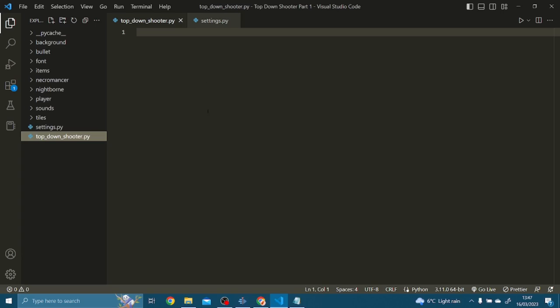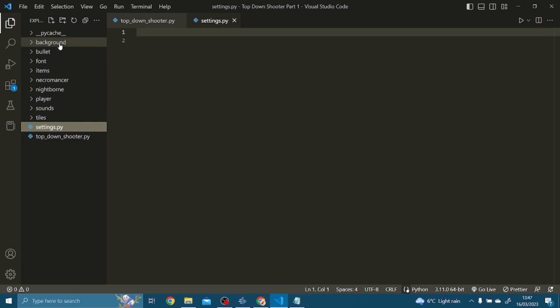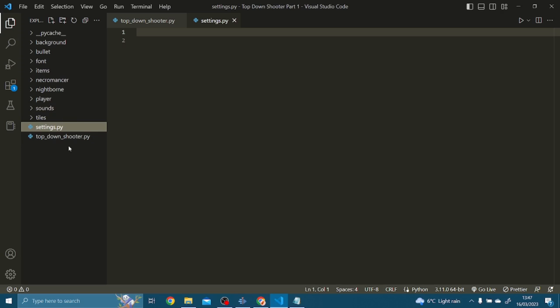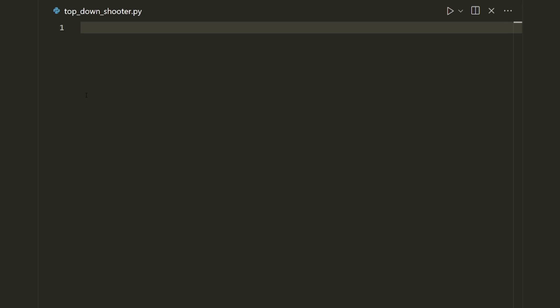Here's how the project is set up. I have two files: one called top_down_shooter.py and another called settings.py — both are empty at the moment. I also have some assets. To find these assets, look in the description and I'll leave a link so you can download them. Just make sure you put them in the same folder as your code.